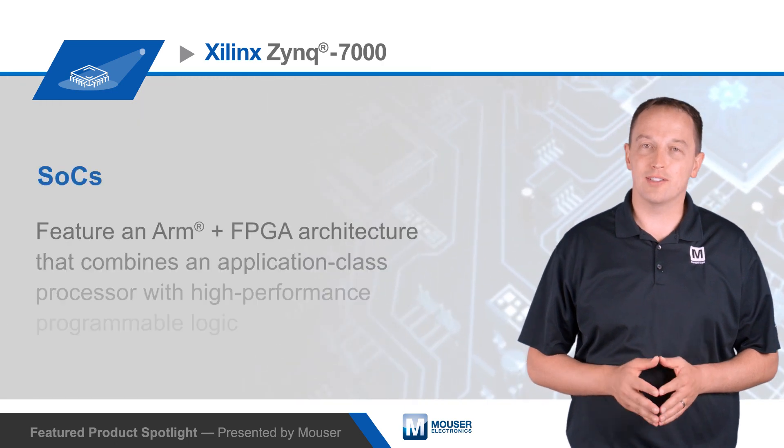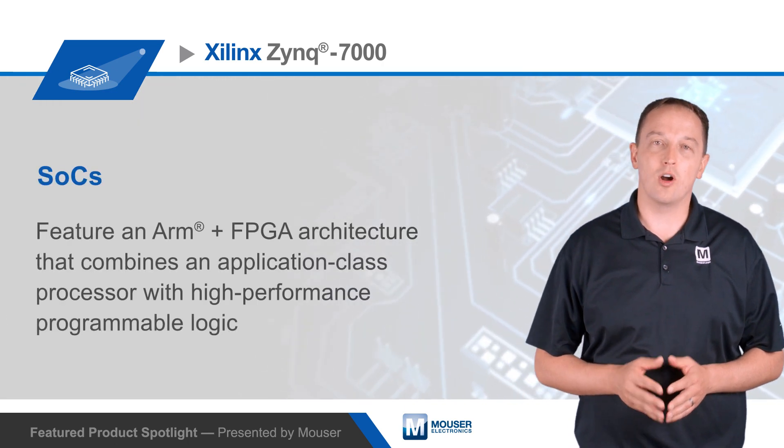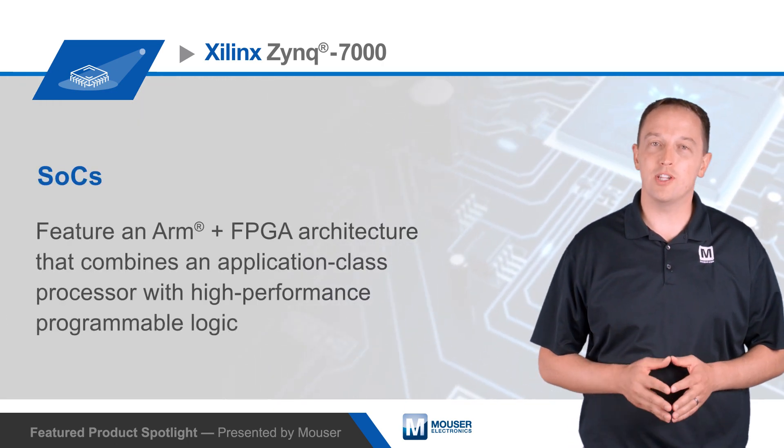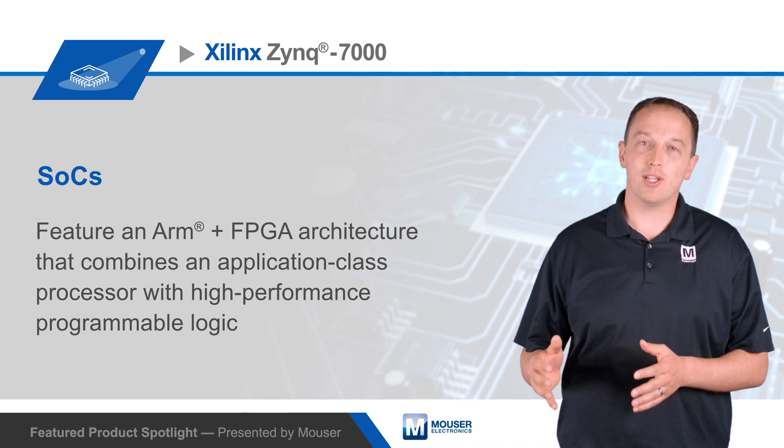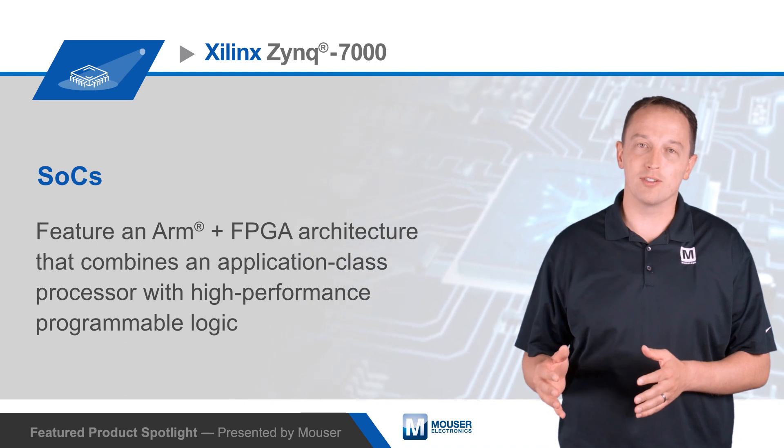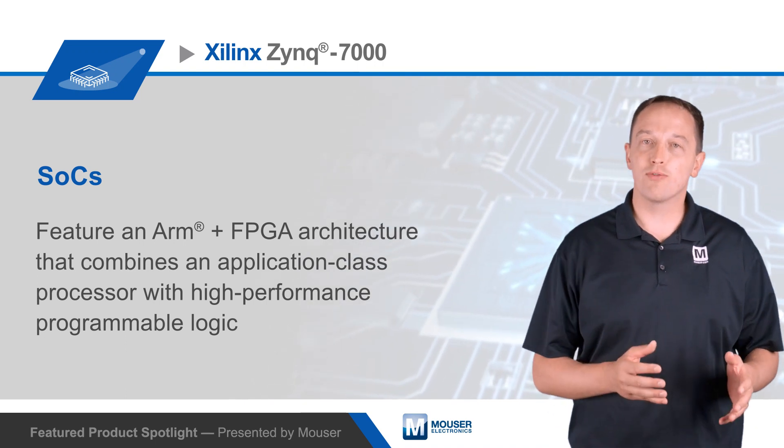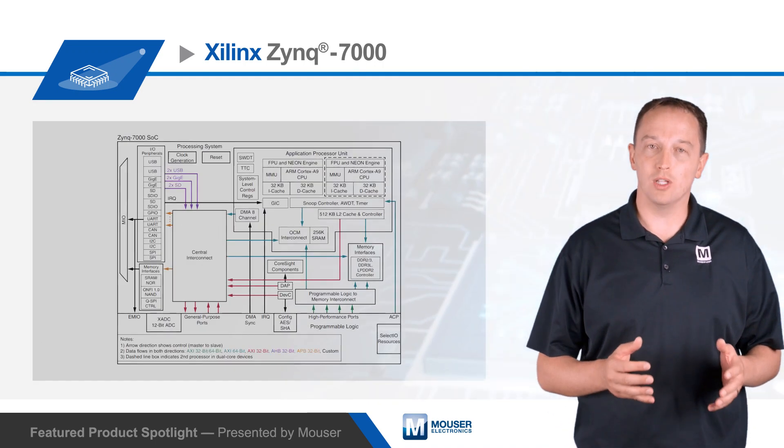Xilinx Zynq 7000 SoCs feature an ARM plus FPGA architecture that combines an application class processor with high performance programmable logic.